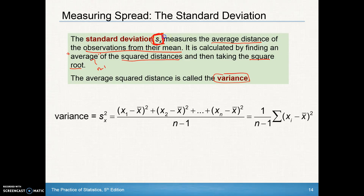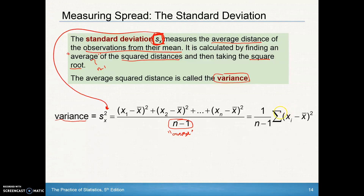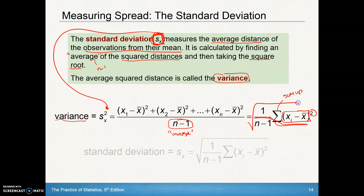The variance is S sub X squared. To calculate that, we take each score minus the mean, square it, add them all up, and divide by n minus one — that's the 'average.' We normally would divide by n, but this formula dictates dividing by n minus one. We can shorten this with summation notation: sum up all the squared deviations, then multiply by one over n minus one, which is dividing by n minus one. That's the variance. To get the standard deviation, you square root all of that.